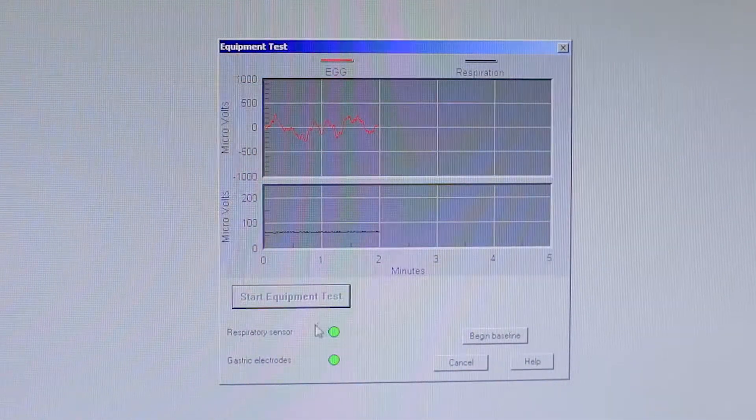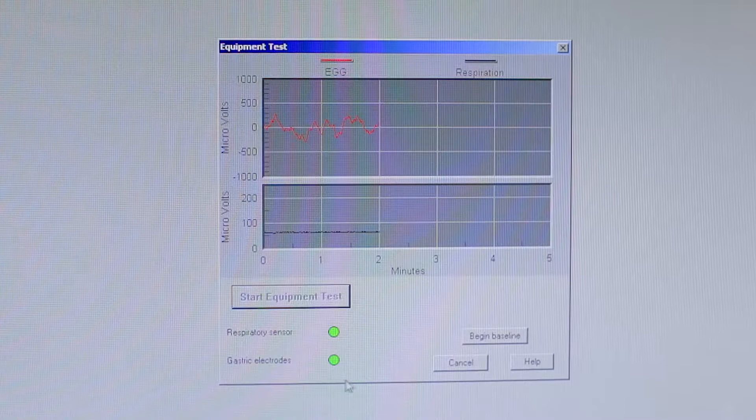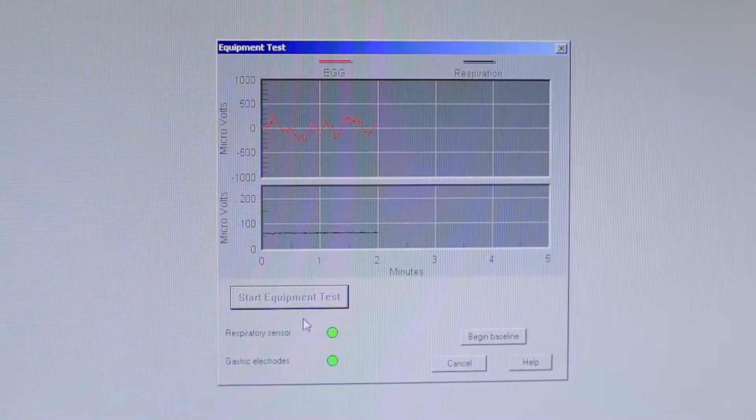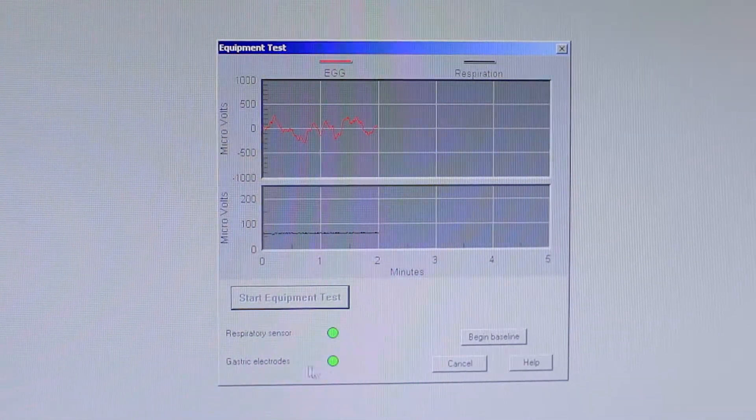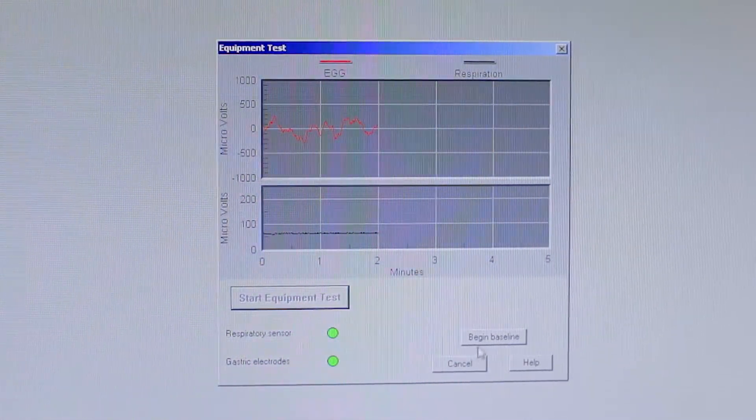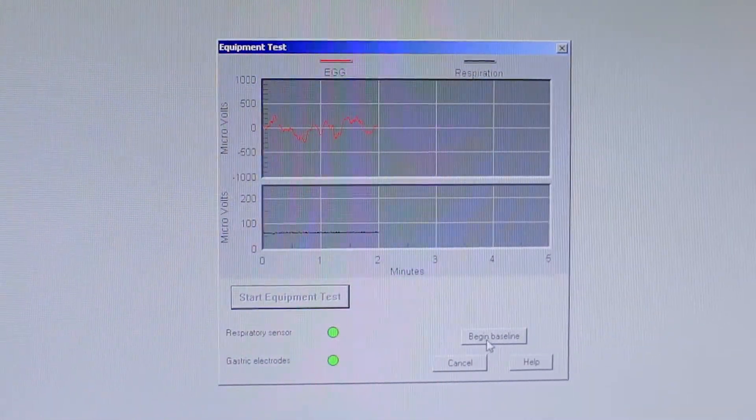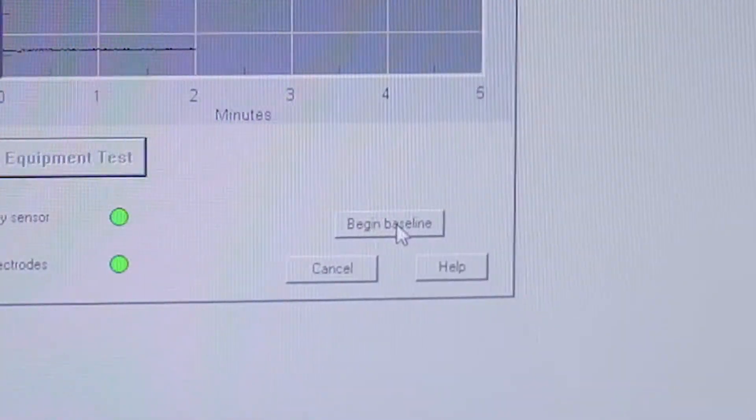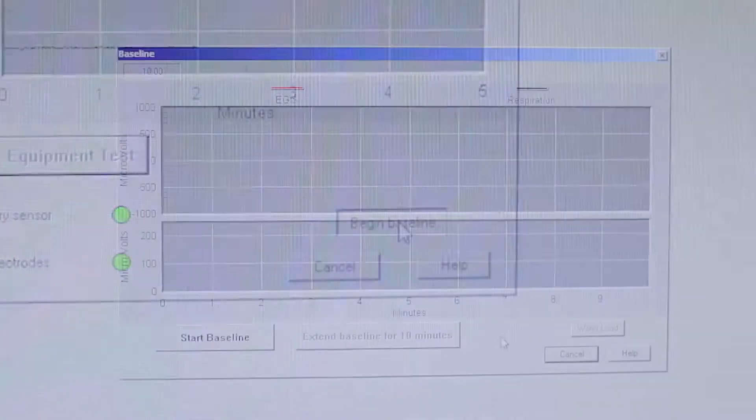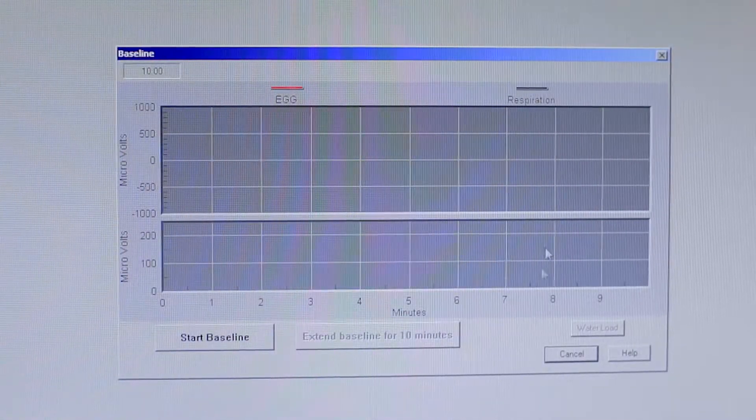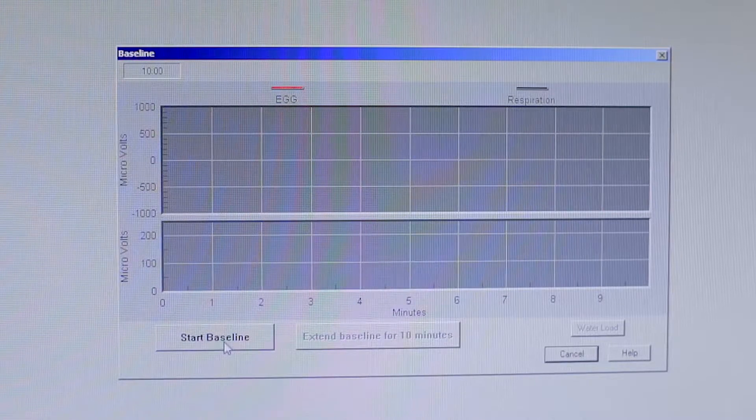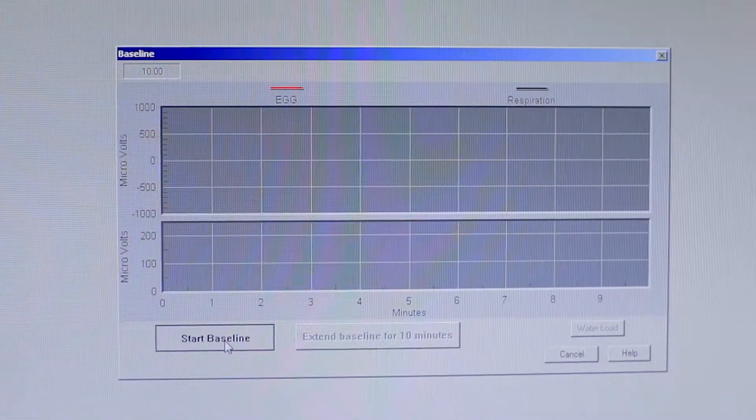And once your two lights here turn green, you are good to go to begin with the baseline. So you press the begin baseline button and that'll bring you to the screen and then you can go and you can start baseline.